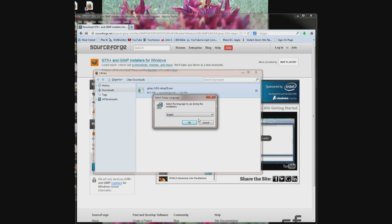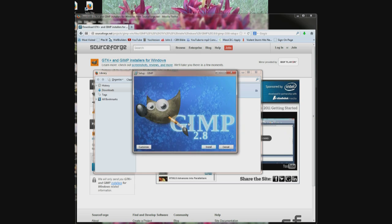In this particular one a box pops up asking what language you want. This could be different depending on what you're downloading. Click OK and click install and follow the directions on the screen for the rest of it.